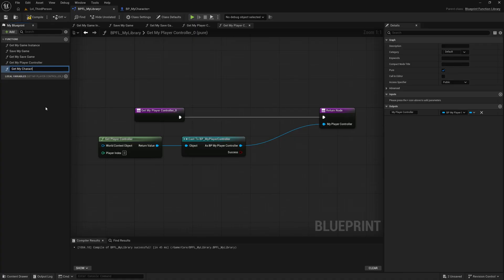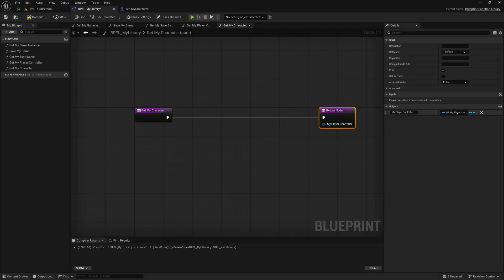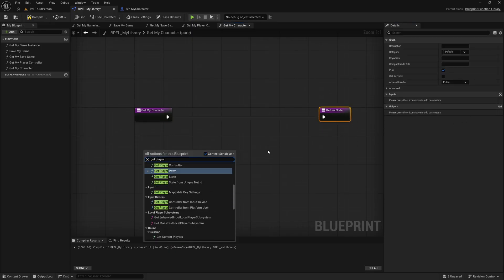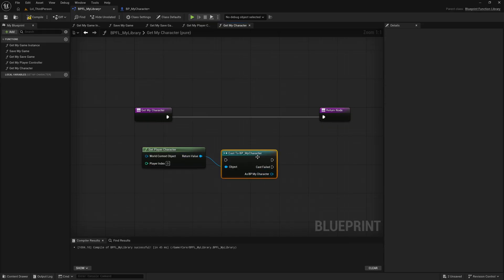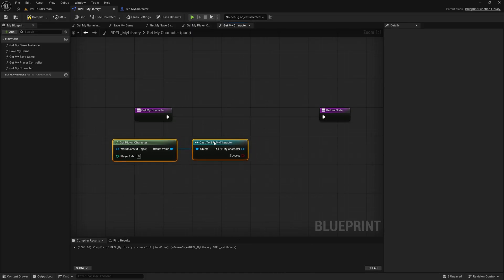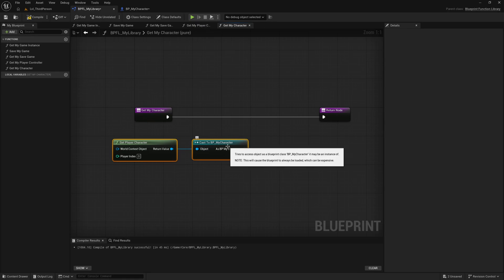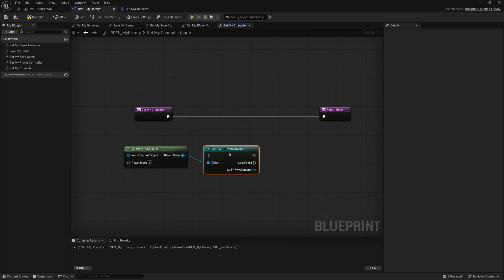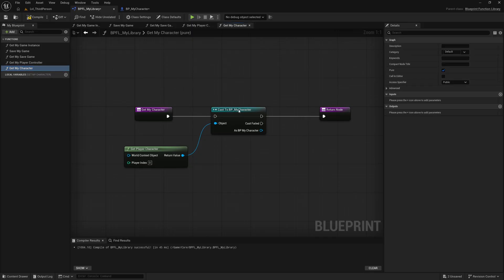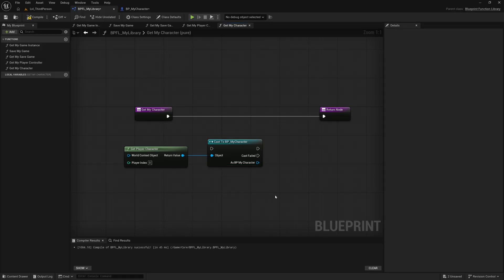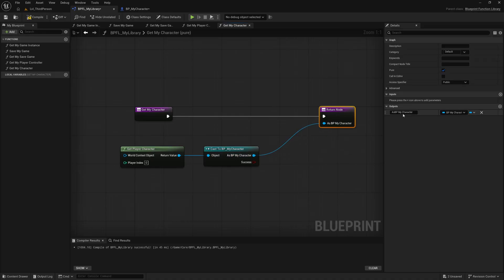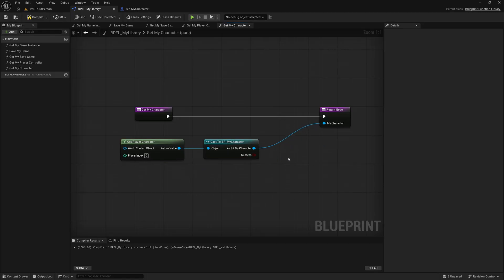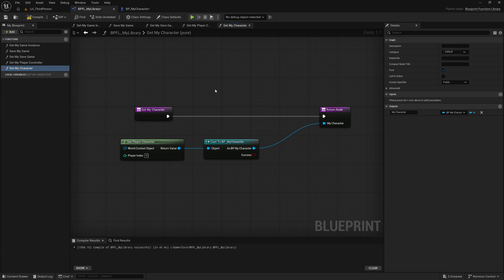I can do the same with the character. I'll duplicate and call this one get my character. Using Get Player Character, I cast to my character. You may want to leave it as an impure cast if you're not sure a character will exist, but for my purposes I'll convert it to a pure cast, clean up the label, and now I've got a pure function that returns my character.